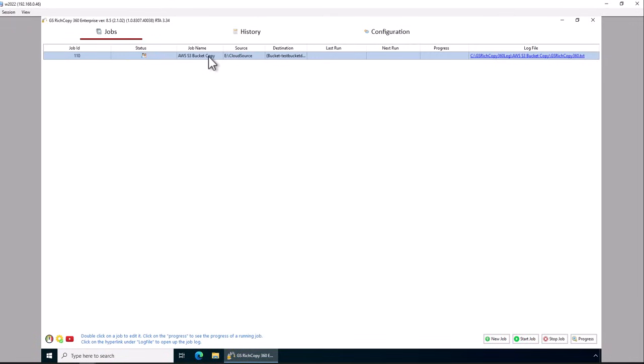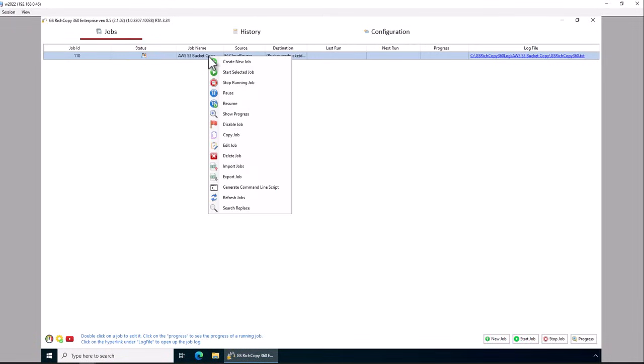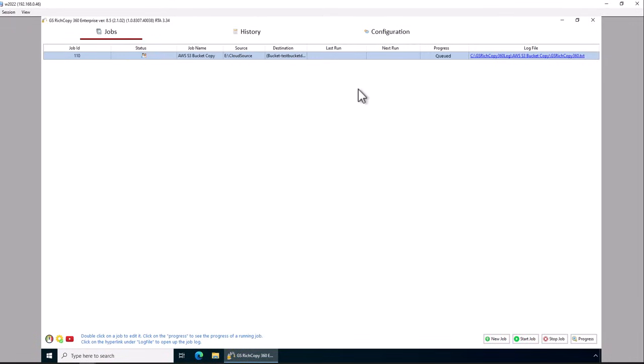Now we can kick off the job. So right click on it and say start. You can click on where it says queue it to see the progress.